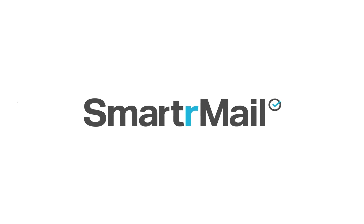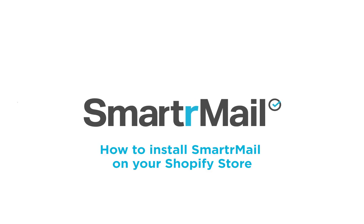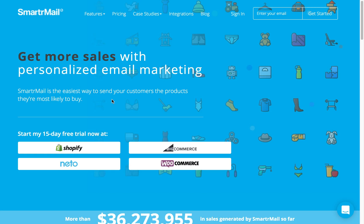Hey there, it's Josh from SmarterMail. Today we're going to walk you through how to install SmarterMail on your Shopify store. Let's get started on the SmarterMail homepage. From here you can start a free 15-day trial — just click on the Get Started with Shopify button.